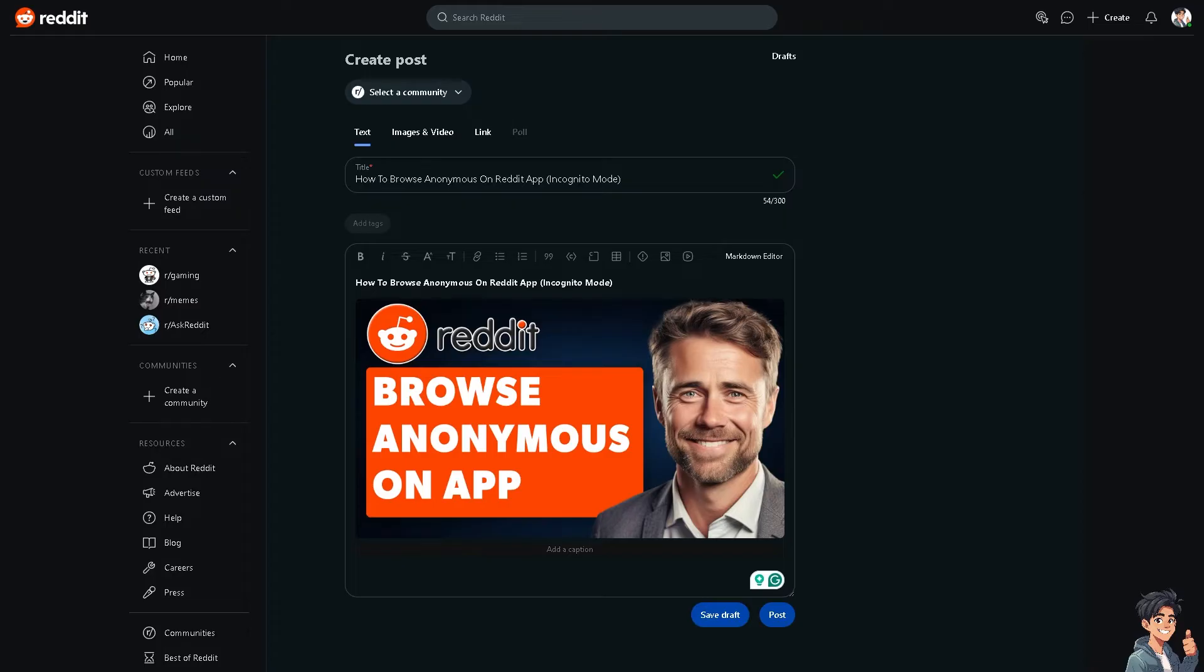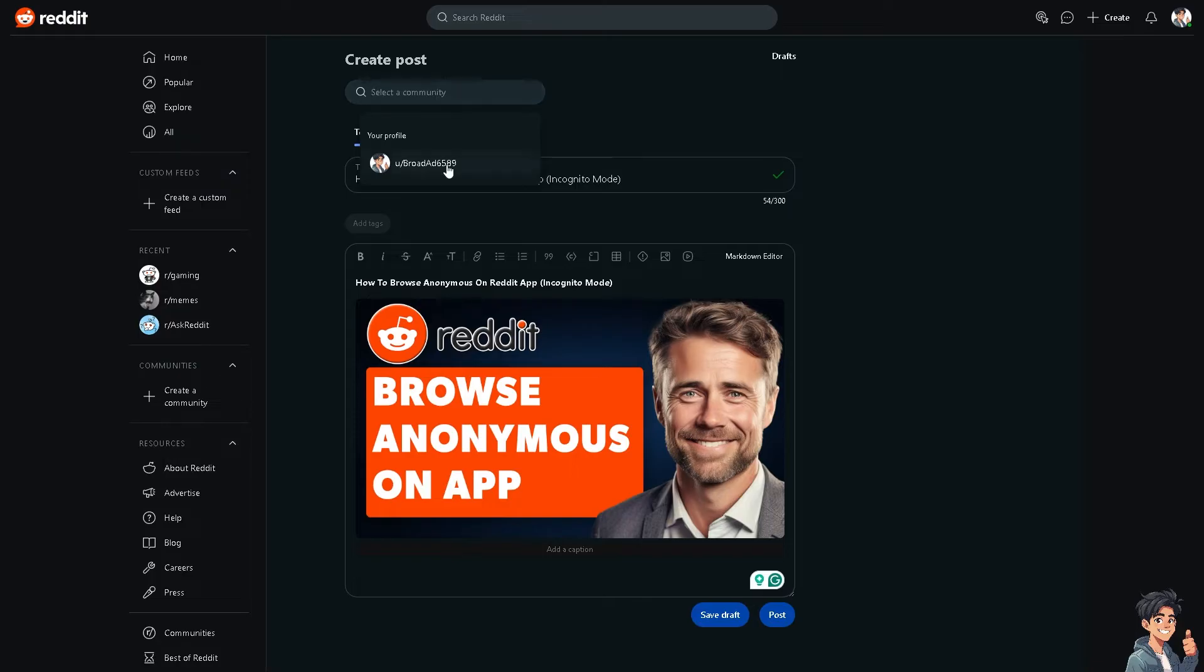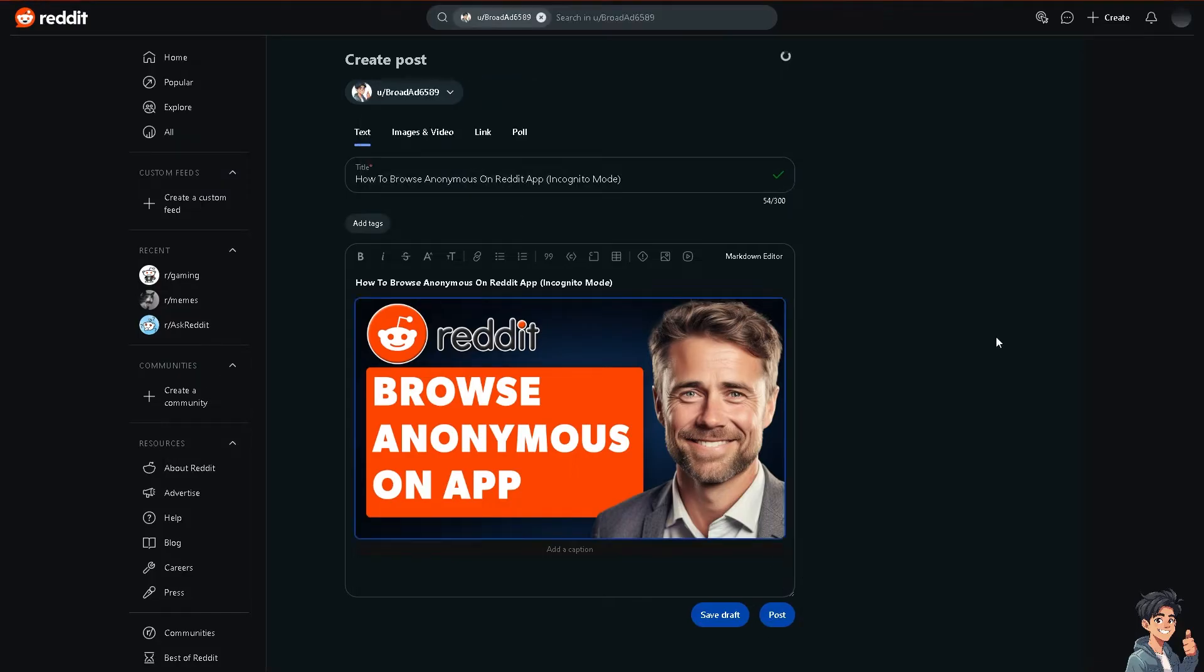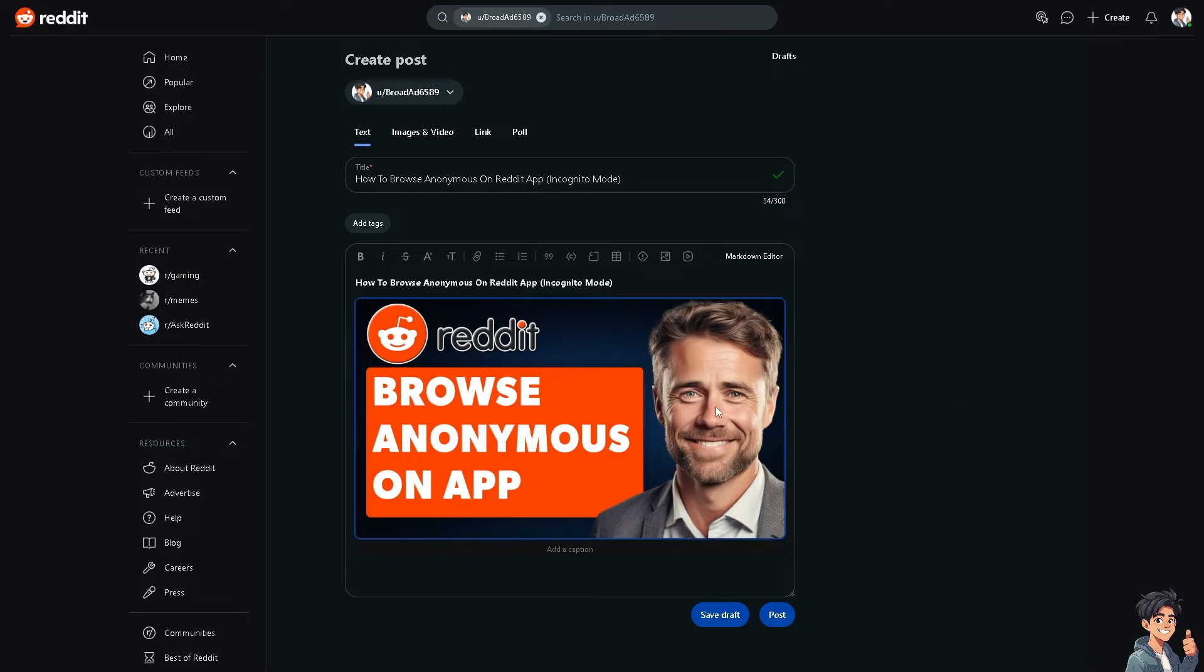Obviously, this helps protect your privacy, especially if you are using a shared or public device. Similarly, incognito mode prevents websites including Reddit from tracking your browsing behavior.